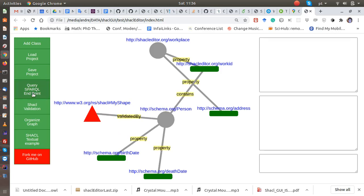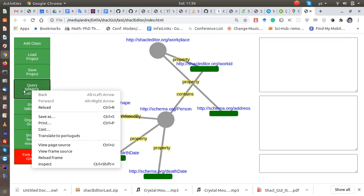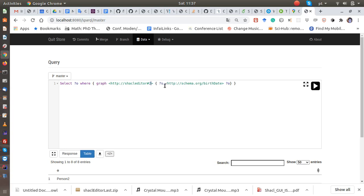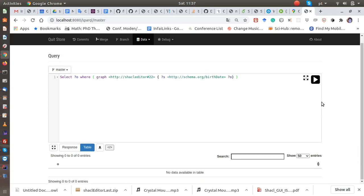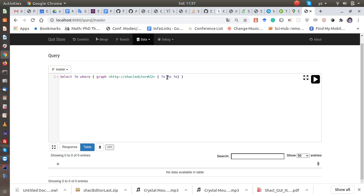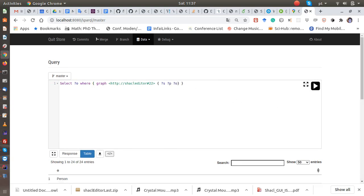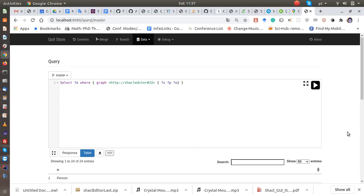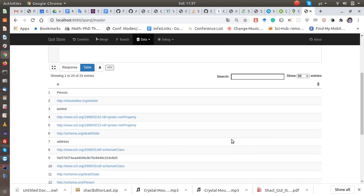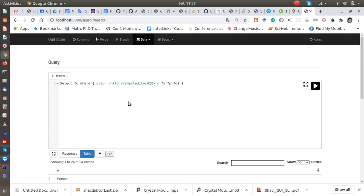Just click here, like SPARQL, okay, SPARQL endpoint. And then you are here, so you can run your SPARQL queries here, like whatever you want. And so you see the triples here, right.